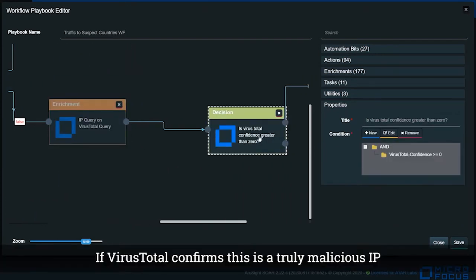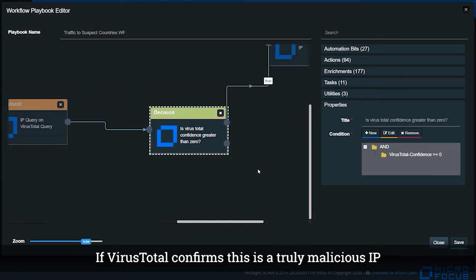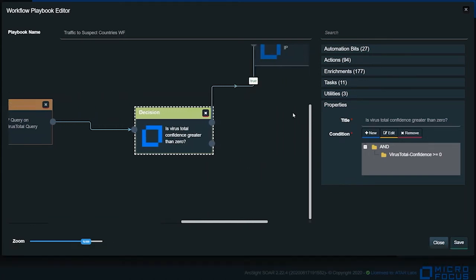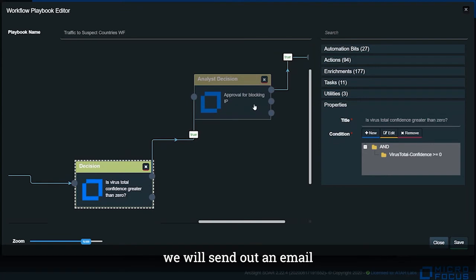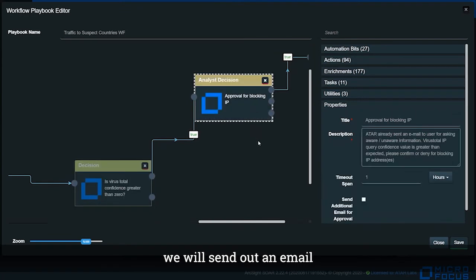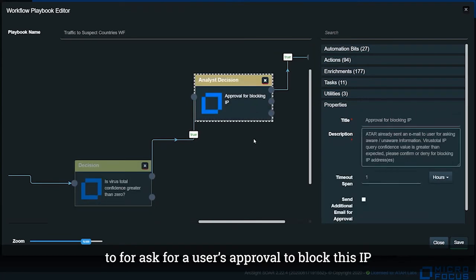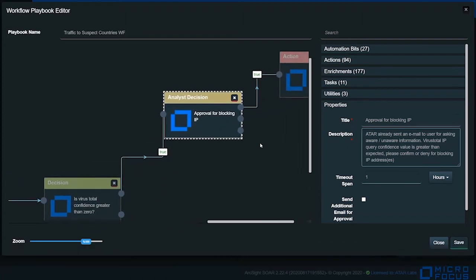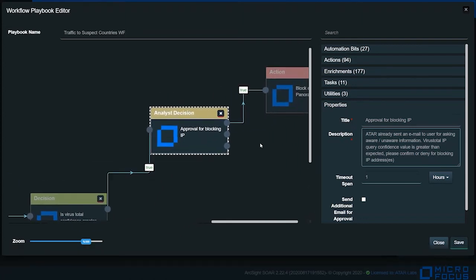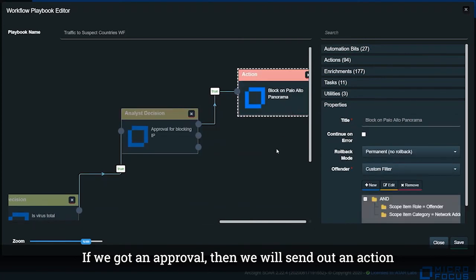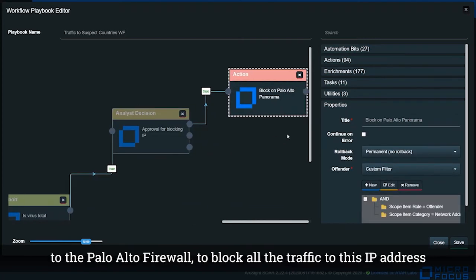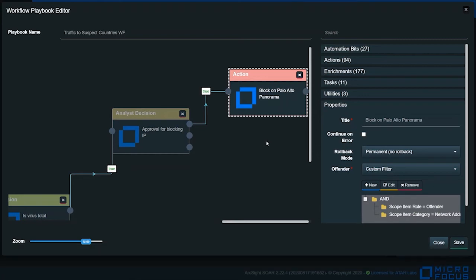Then we will check if the IP is a truly malicious IP through VirusTotal website. If VirusTotal confirmed this is a truly malicious IP, we will try to send out an email asking for user's approval to block this IP. If we got an approval, then we will send an action to Palo Alto firewall to block the traffic to this IP address.